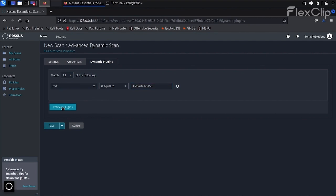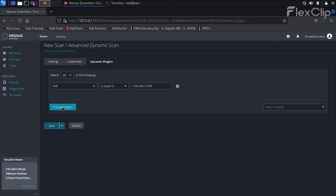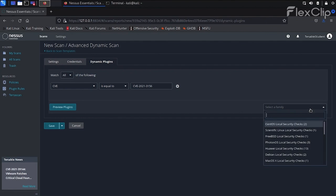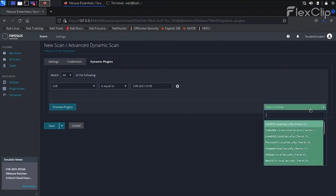This may take a few minutes to complete. Once Preview Plugins is finished running, we get a list of found plugin families that cover this particular CVE.